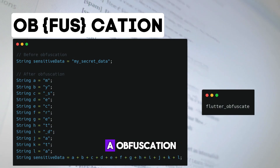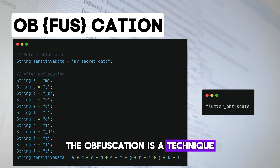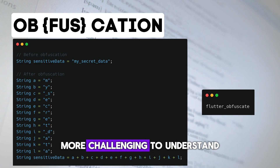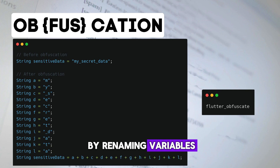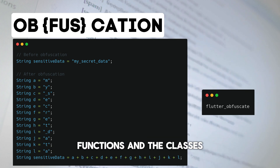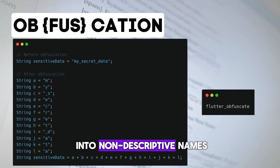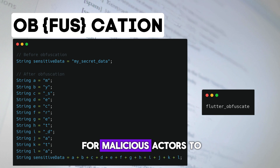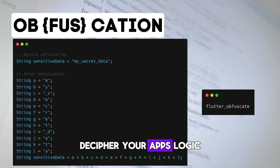The first method is obfuscation. Obfuscation is a technique used to make your Flutter code more challenging to understand by renaming variables, functions, and classes into non-descriptive names. This makes it harder for malicious actors to decipher your app's logic.